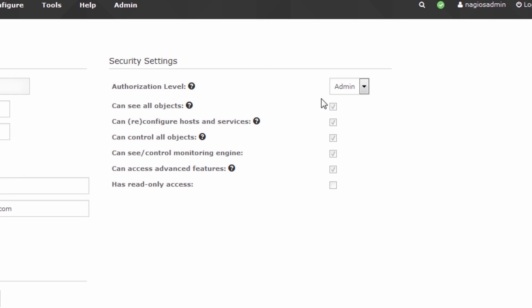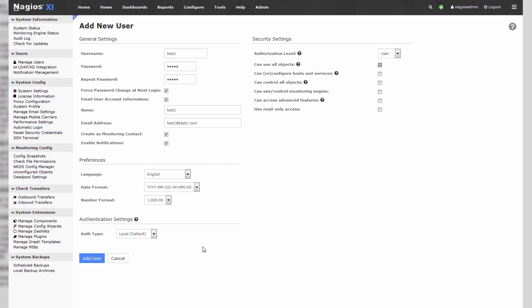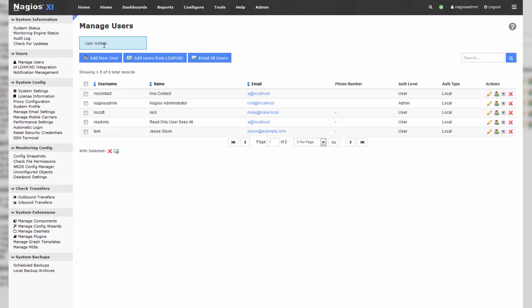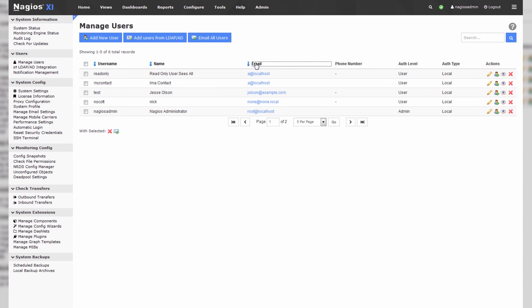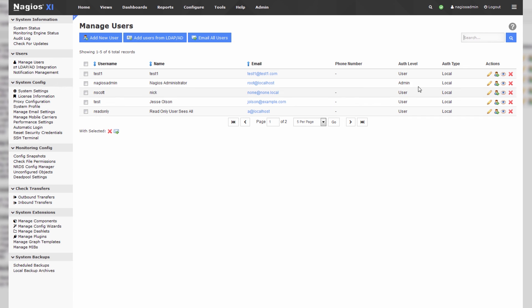Let's make this test1 user a basic user but make them capable of seeing all objects. I'll click add user. You can see the user is added. In this user section you can see all the users' emails, sort them, and search through the users. There are also some options to edit, clone, and masquerade as users. I hope that gives you a good demonstration of the differences between users and admin users.